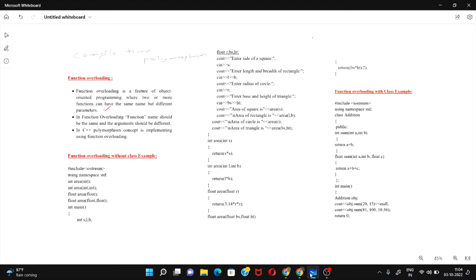Hi everyone! Welcome to my channel Tech Tutorials 2k2bun. Today we are going to learn the function overloading concept in C++ programming. I'll start with the definition of function overloading and the rules we can follow to overload a function in C++, and then we'll see the implementation in two different ways with two examples.